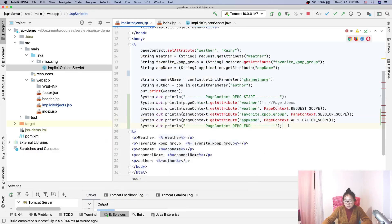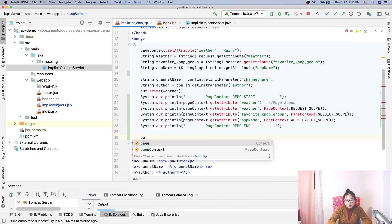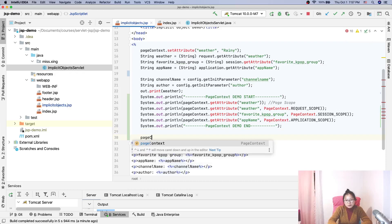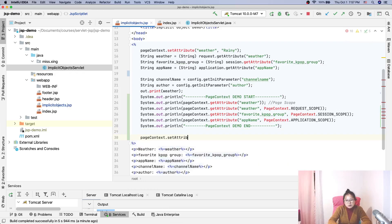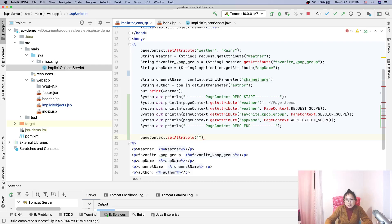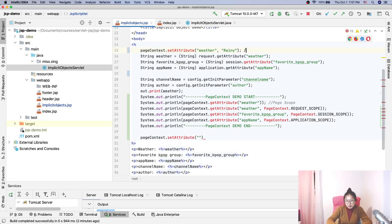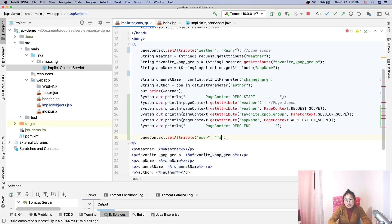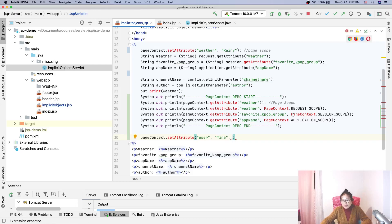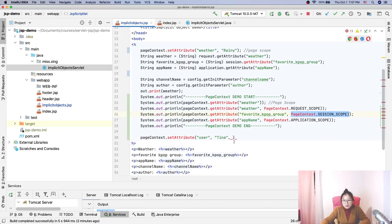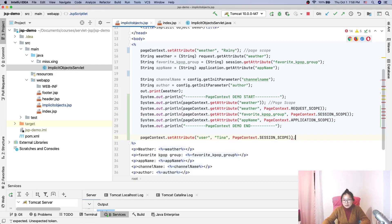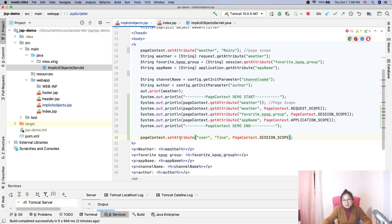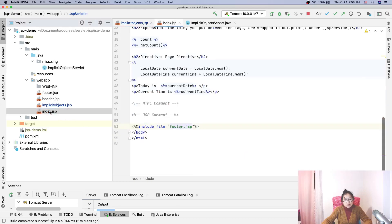Another one is you can also use pageContext to set attributes. And if you have a key-value pair like this way, this is gonna be the page scope, the default scope. And if you want to have it in another scope, I'll only show you one. Like user equals Tina. So now I set a scope.